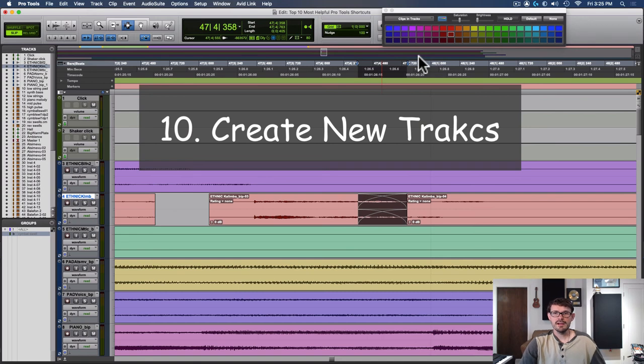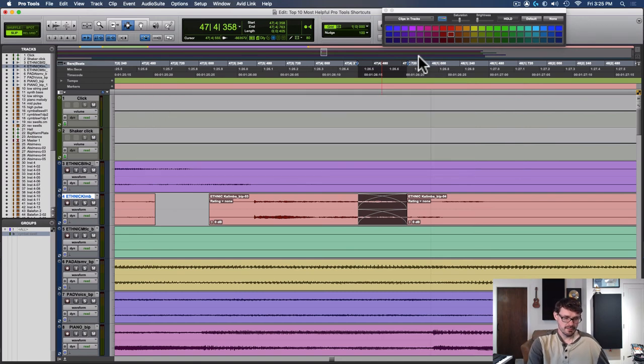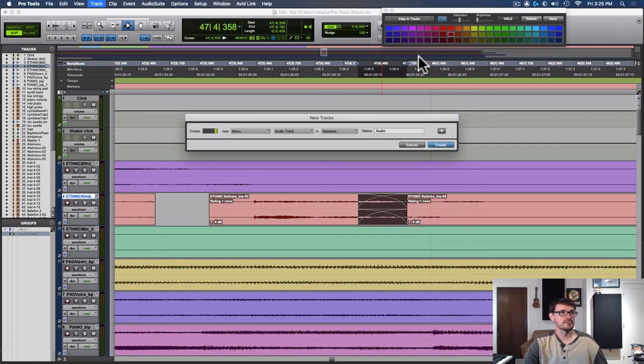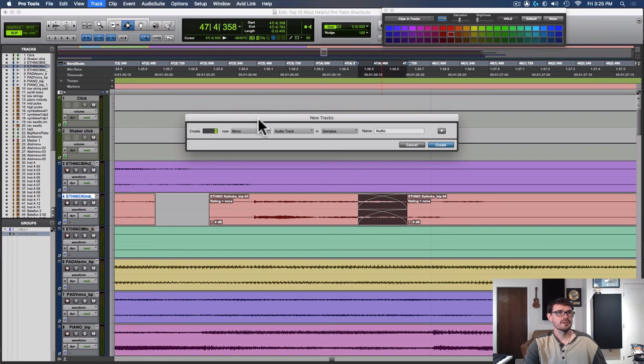And now our final number 10 tip is to make new tracks. It is shift command N on a Mac, shift control N on a PC. Simply press those keyboard shortcuts and then it brings up the new track window where you can name and choose the type.